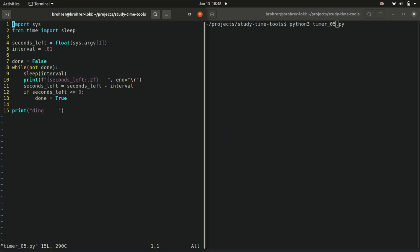It means if we want to make a timer for a different length of time, we have to open up the file, modify it, save it, close it, run it. It's not a very smooth user experience for our timer.